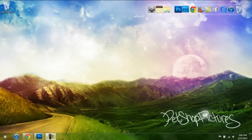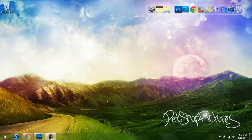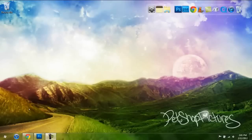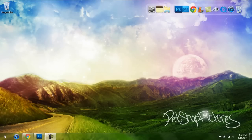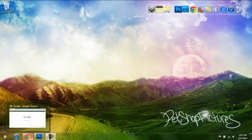Hey everybody, Pet Shop Pictures here, and today upon request I'm going to teach you how to make a YouTube background. Since YouTube is changing the theme to Cosmic Panda, I'm going to show you how to do that. There's no sense in using the old style to make a background anymore because they're just going to change it on March 7th, I believe.